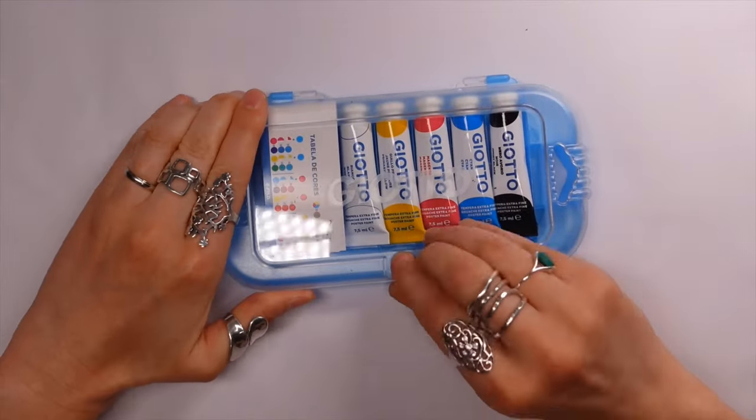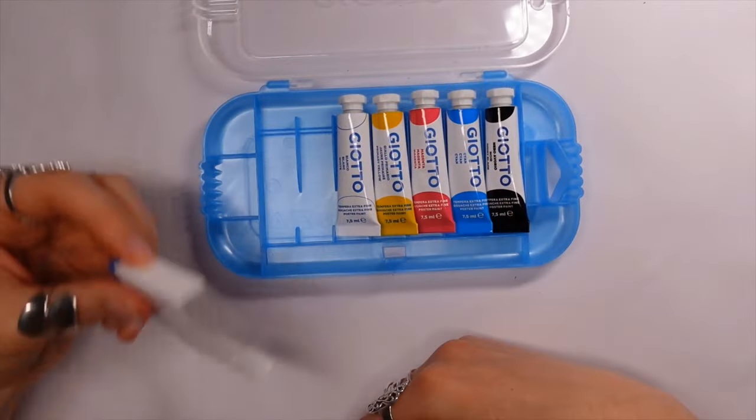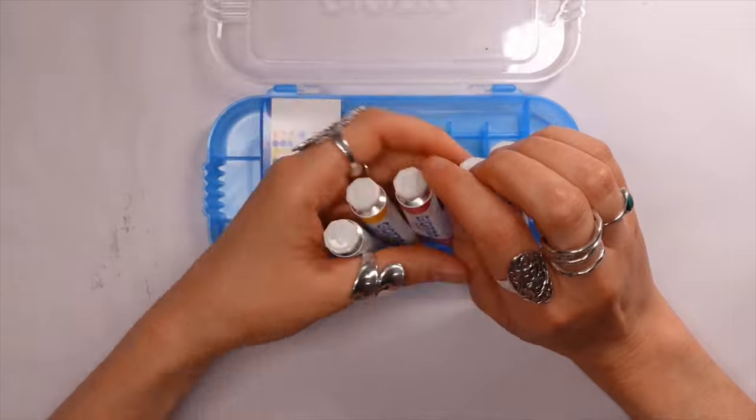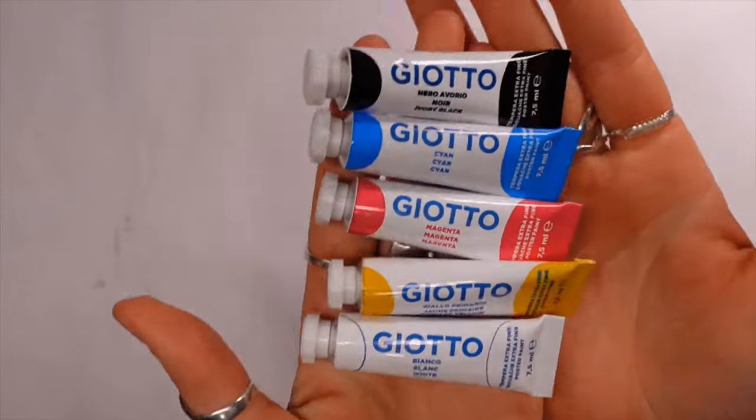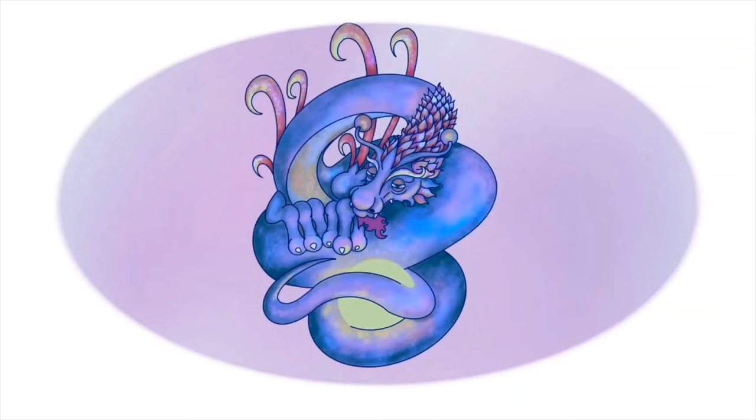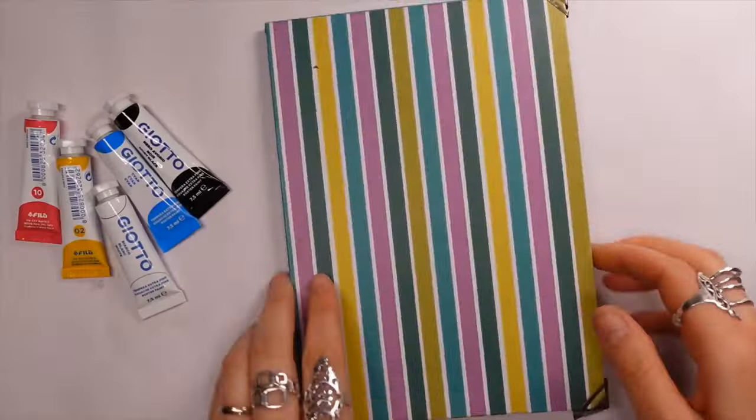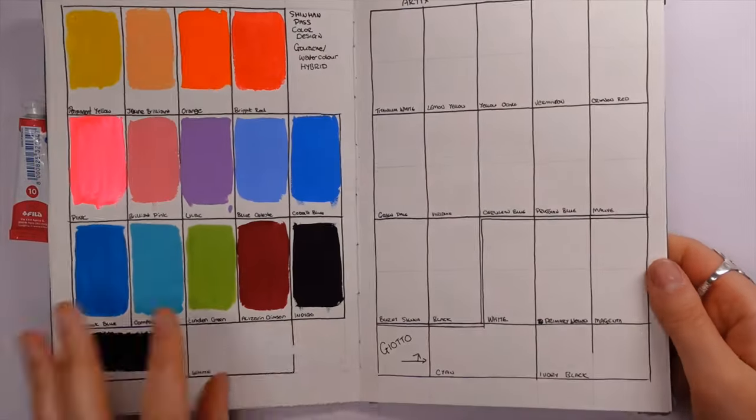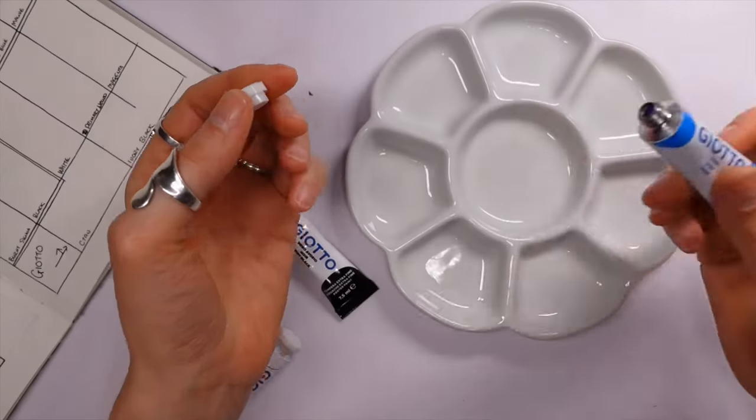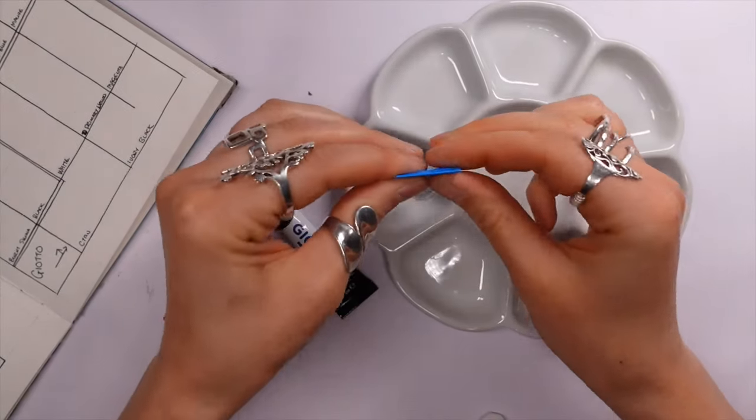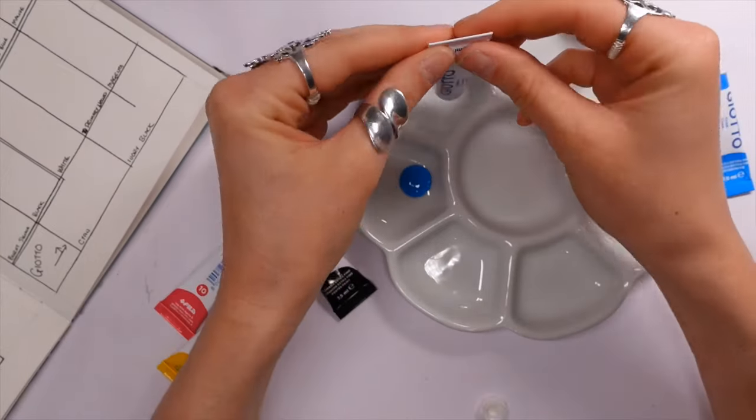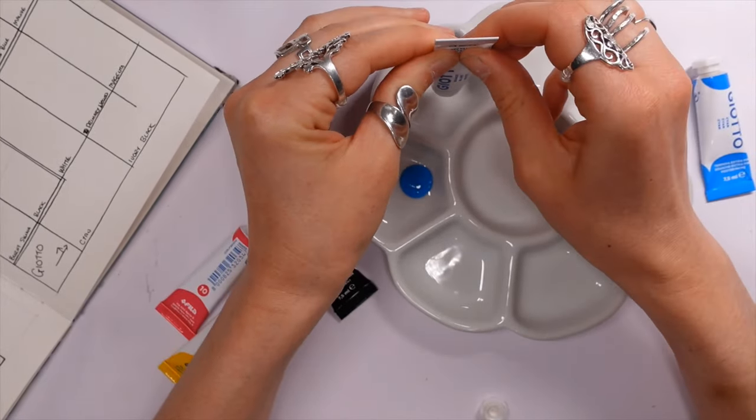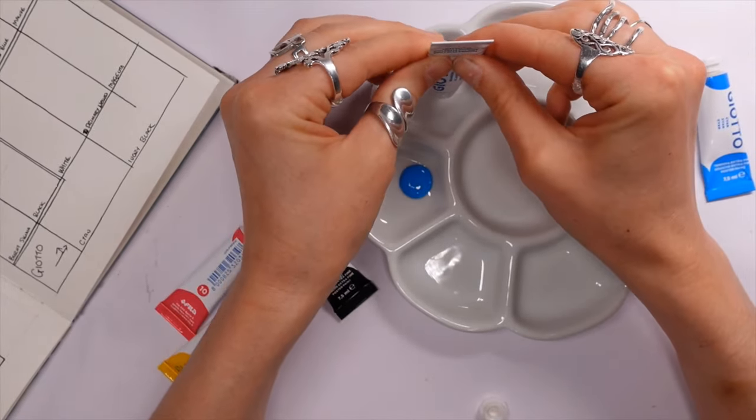Hello you lovely lot and welcome to a new video. My name is Katie and I'm finally getting around to doing some more gouache videos for you. Of course if you are new here, there is a rather fabulous playlist which I highly recommend you check out to watch some more videos of me trying different gouaches.